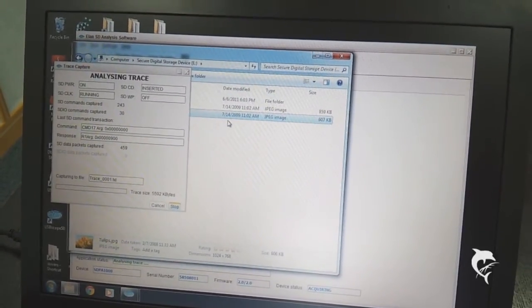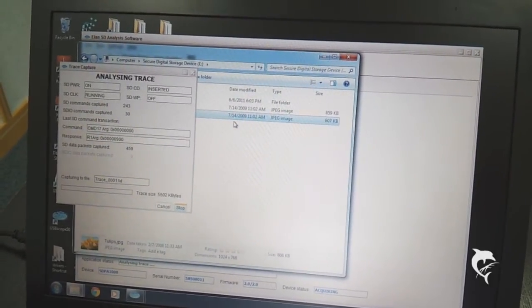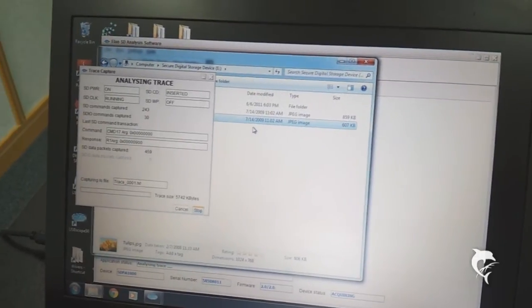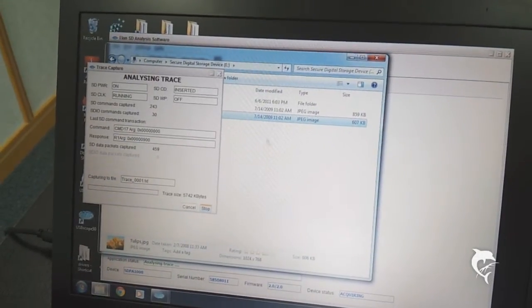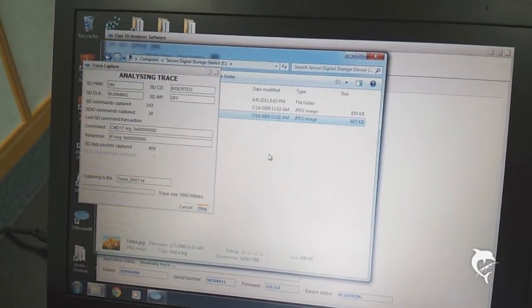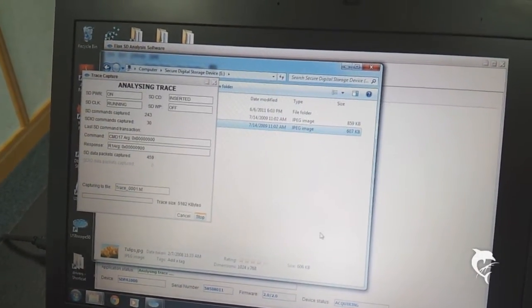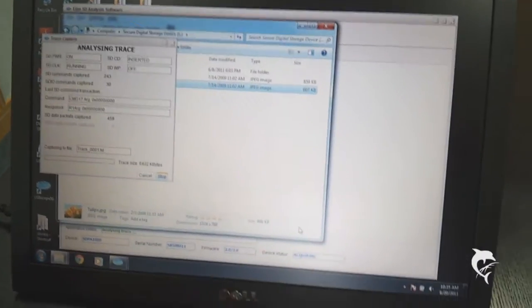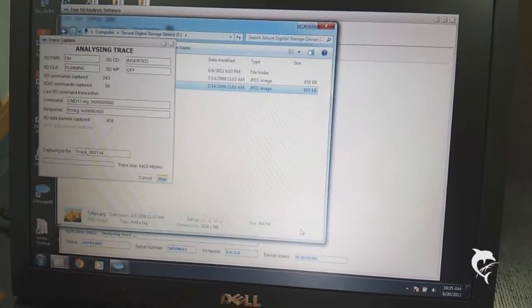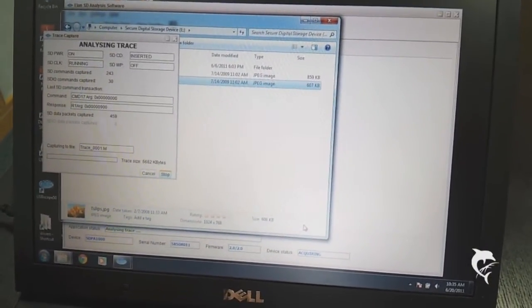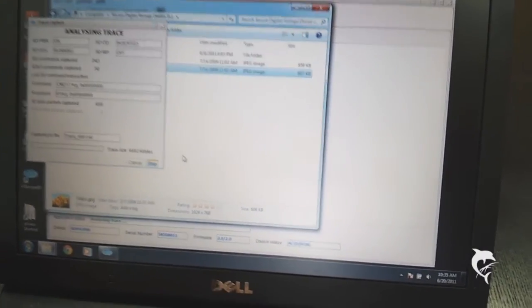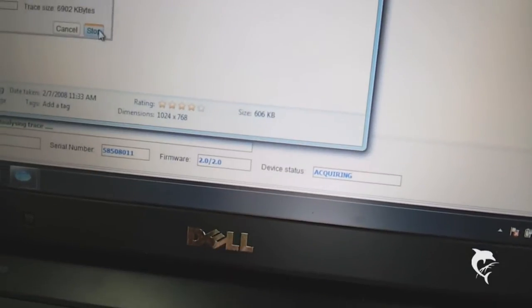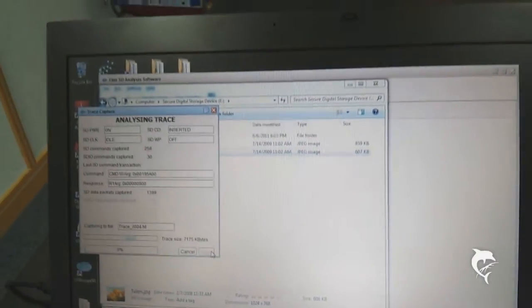And that process is going on. And we're capturing the data as that is being pasted. So you can see acquiring on the Analyzer software.